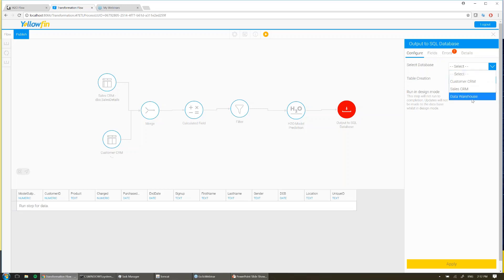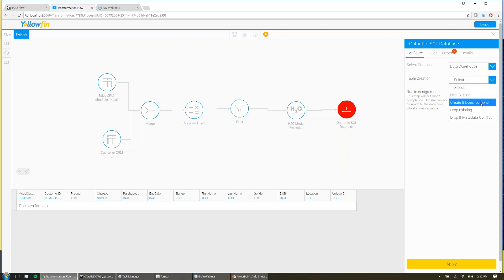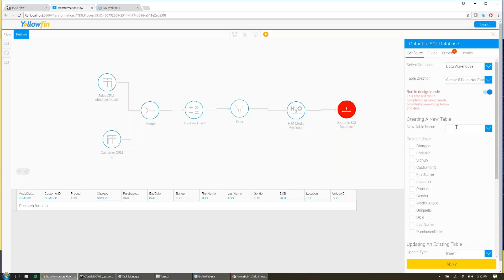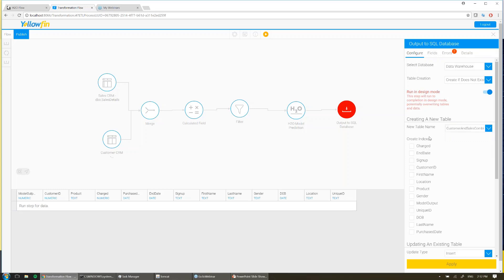So I'm going to go ahead and choose my data warehouse, which could be wherever I like — be it Postgres, Redshift, or SQL Server, anything. I'm going to say create me a new table. I'm going to give it a table name, and we're going to call this my customer and sales combined. Now again, I created that unique ID before, so I'll choose that from the list to be my index in the table and hit apply.